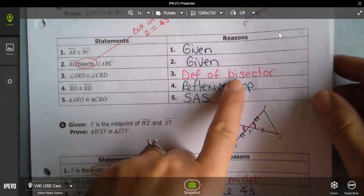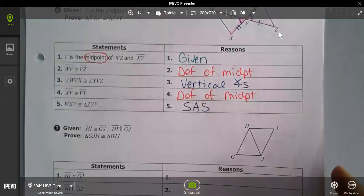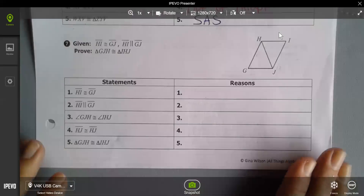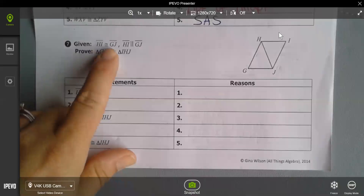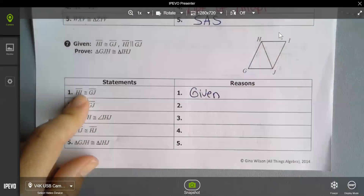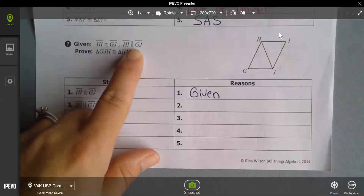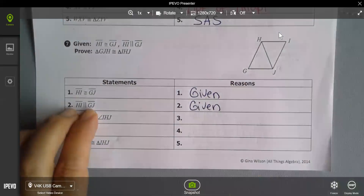Common reasons we use over and over again: definition of bisector, definition of midpoint, vertical angles, reflexive property. Be on the lookout for those things — we use them a lot.